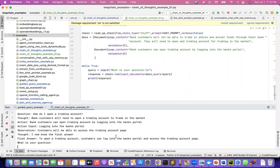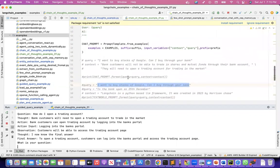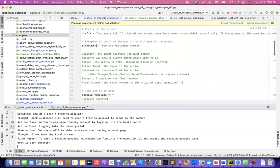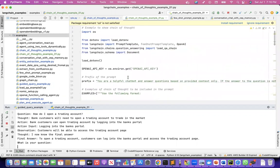That's how chain of thought, based on the ReAct — Reason and Act — framework works. This is a demonstration of that framework. I hope you were able to understand this. I'm also going to post it into my GitHub repo so you can look at the code later on. Thank you, that's all.